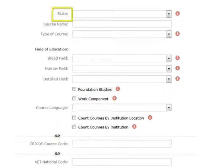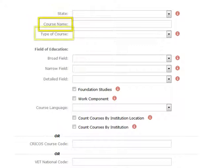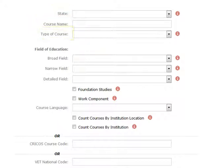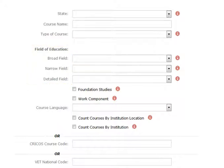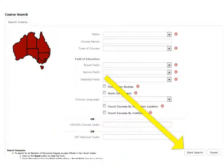You can filter by state, course name, course type, and field of education. After you have set your filters, hit Start Search.